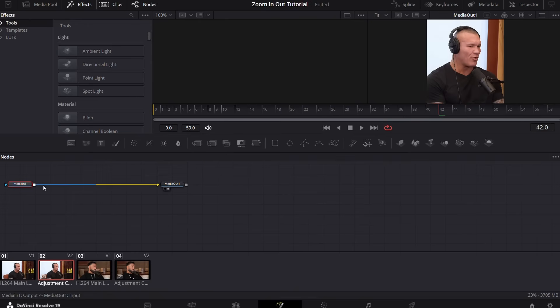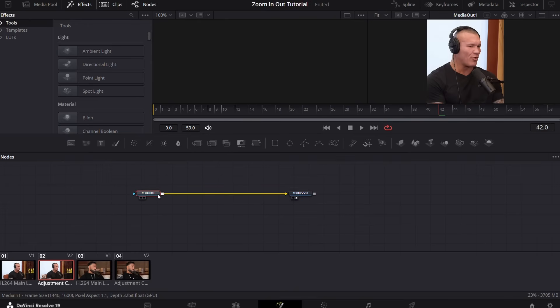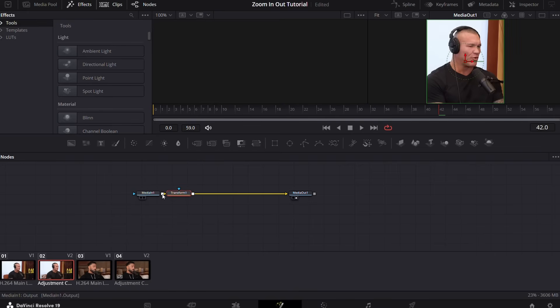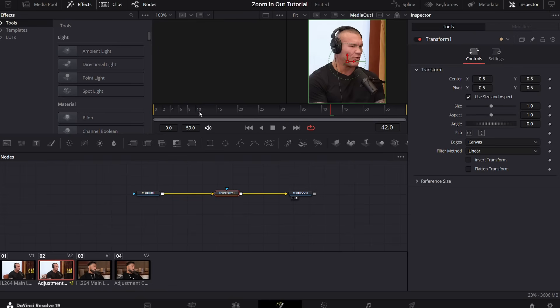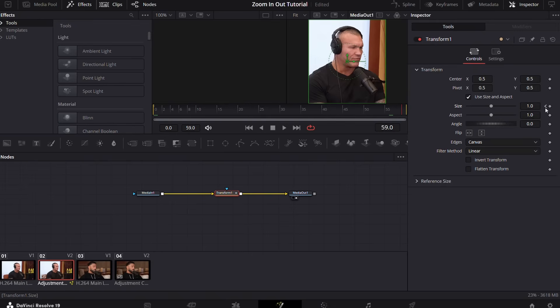Now select media and press Ctrl + Space and search for transform. Add the transform. Now go to the first frame and keyframe the size. Go to the last frame, keyframe the size again, and put the value 1.4.